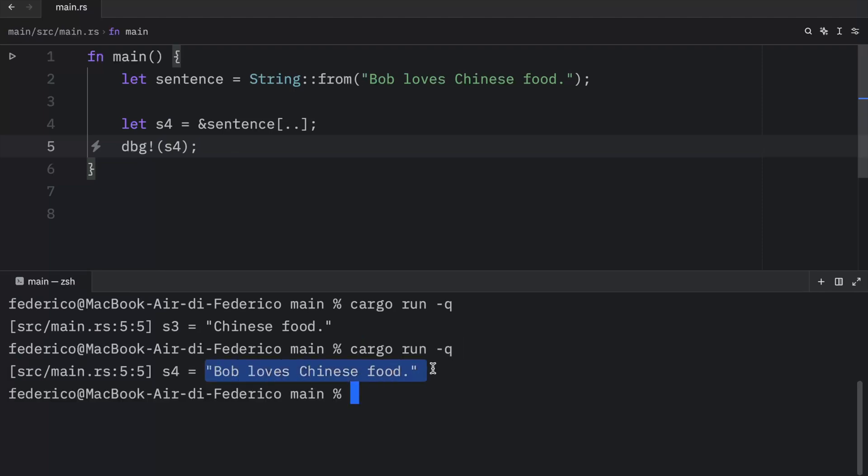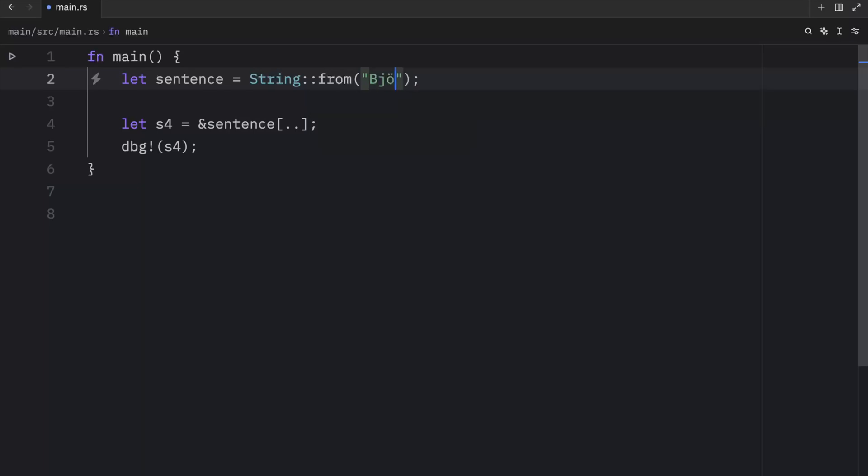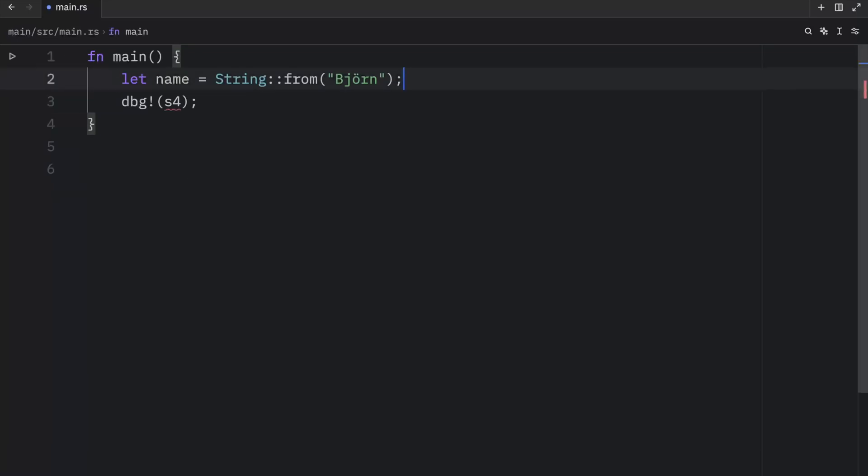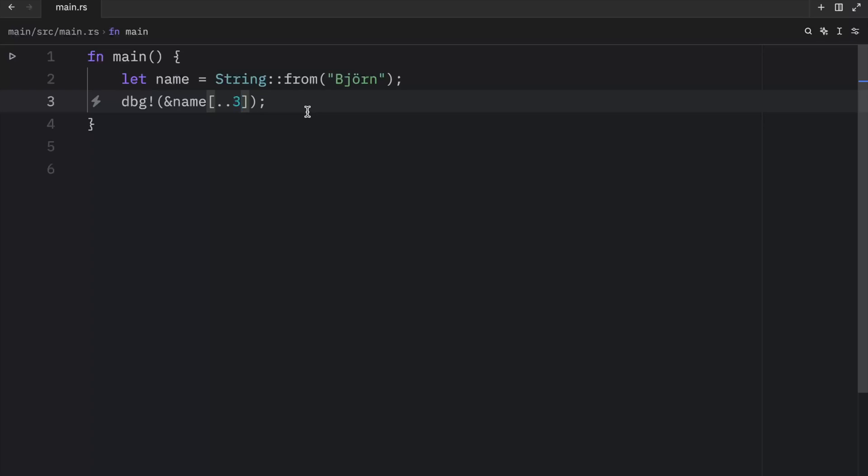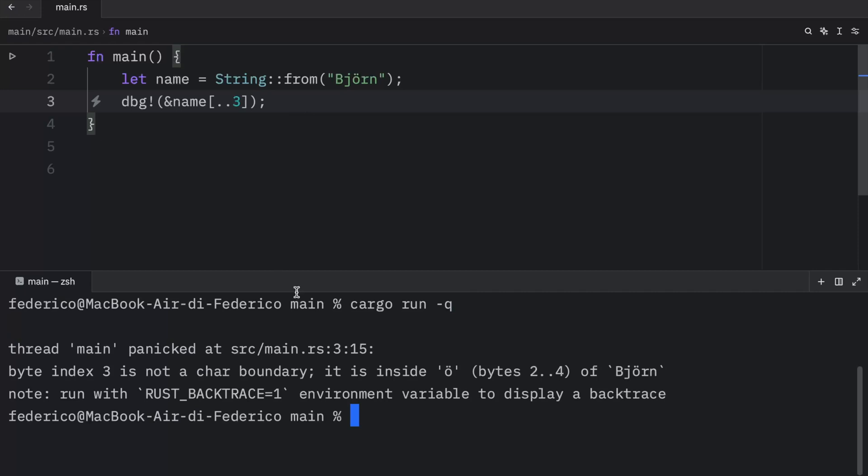Also, there's one incredibly important concept or detail that you should be aware of when you're creating a slice. And that is that a slice must end on a valid byte or else the program will panic. For example, if you have a name such as Bjorn, and we'll change that to name just to make sure everything makes sense, and then you try to debug the name, or it should be the reference of the name from the index of 0 to 3, this will not work. You'll notice that if we run our script, that it's going to panic.